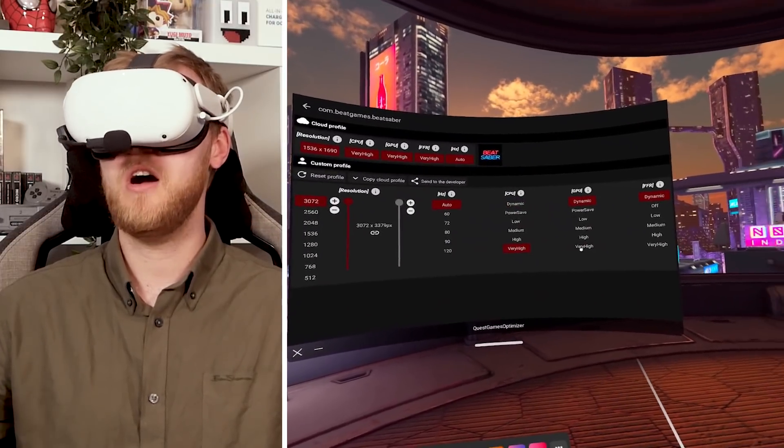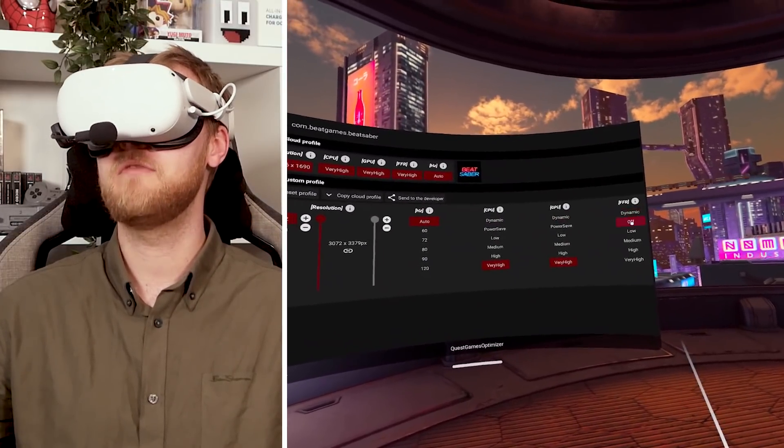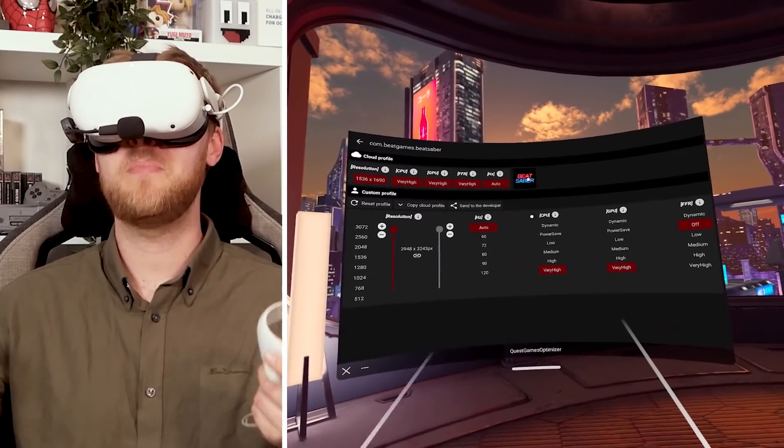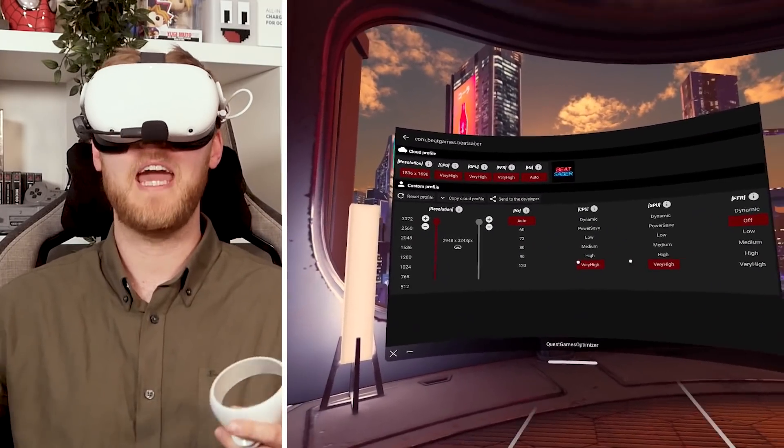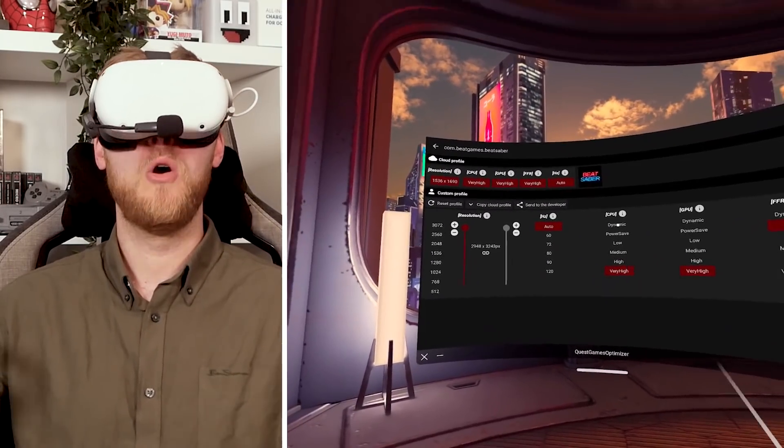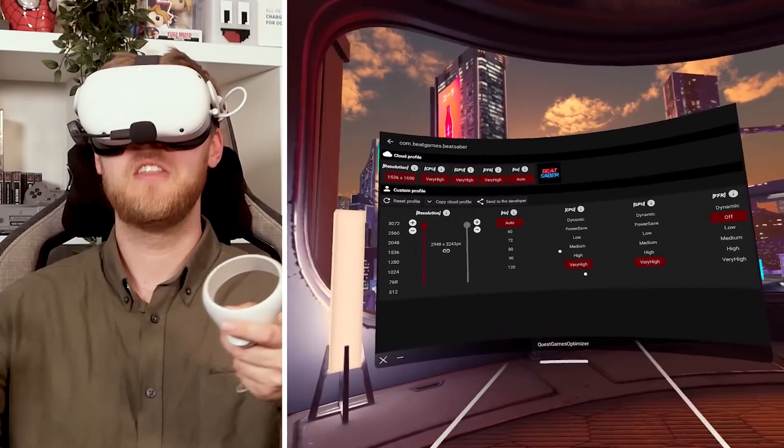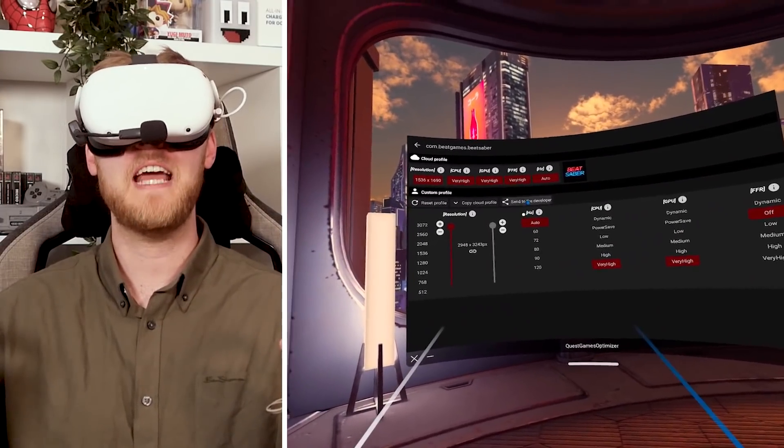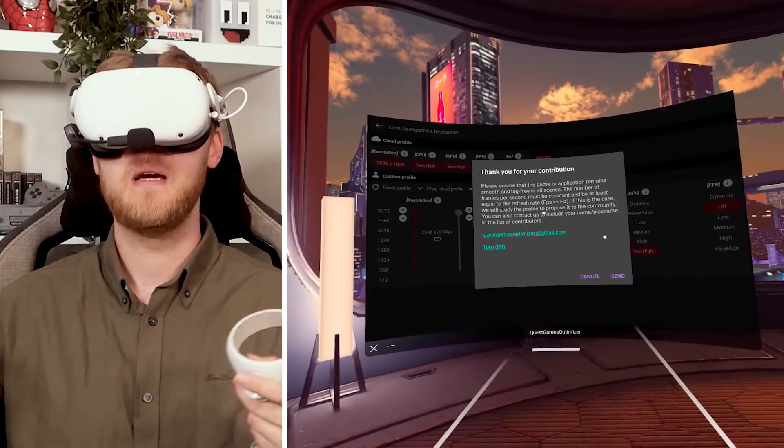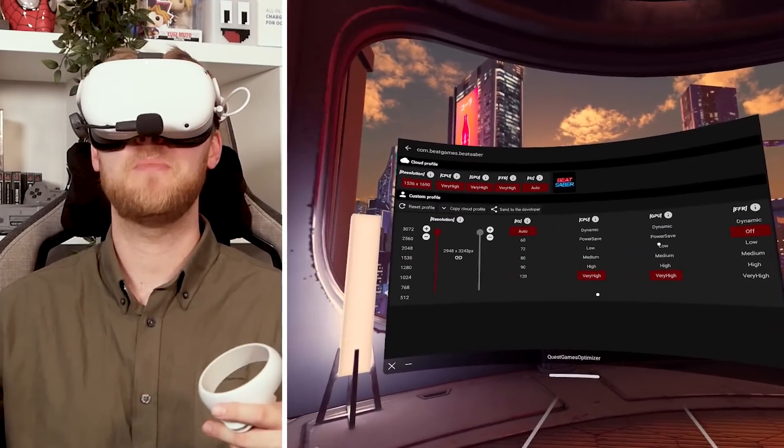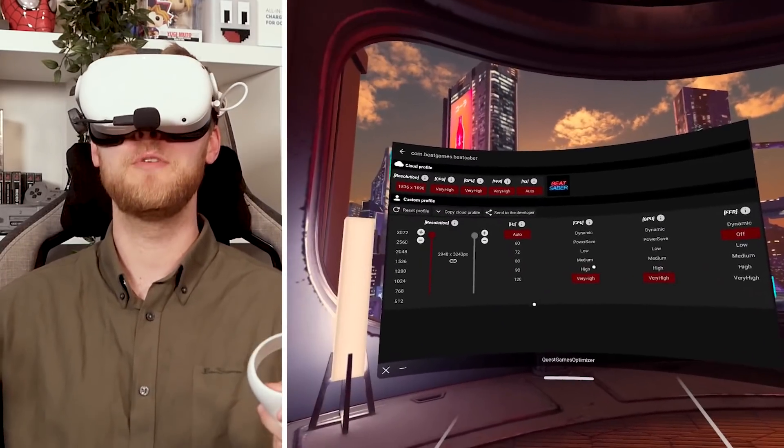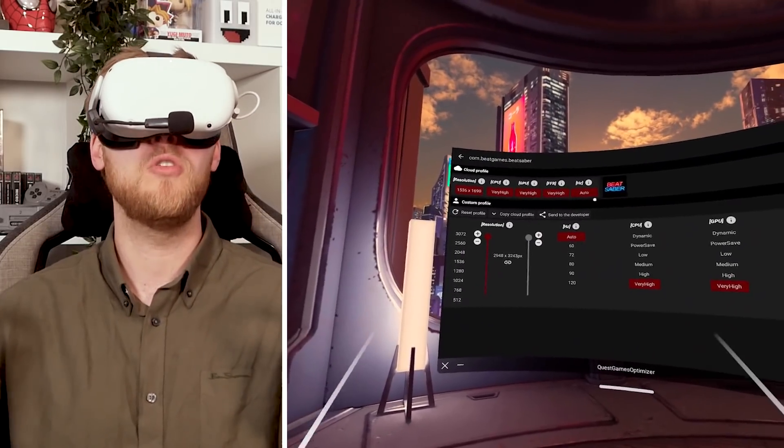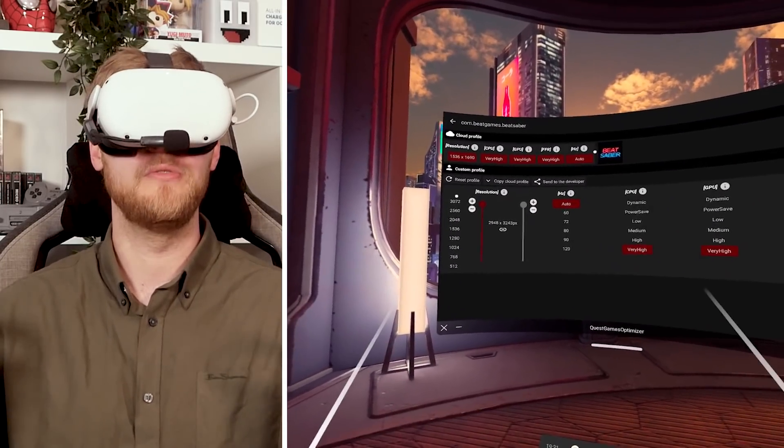Perhaps I want CPU high, GPU high and the foveated rendering off. Then all I would need to do to start the game is click the Beat Saber icon and it will boot up the game under these settings. Or if you believe that you have a setting here that is better than what is available on the cloud, you can send to developer and click send because then they will review it because they have to make sure that it is reliable, it can run smoothly before it becomes the one that is available on the cloud for everyone to choose.